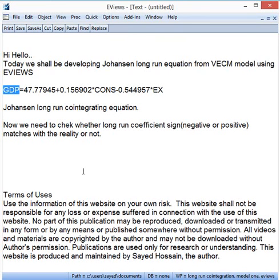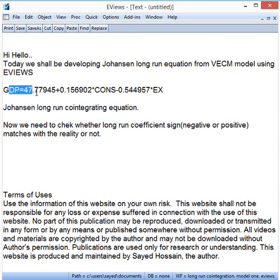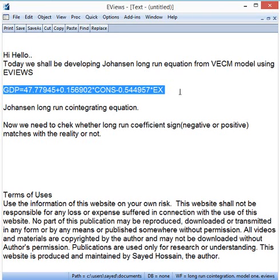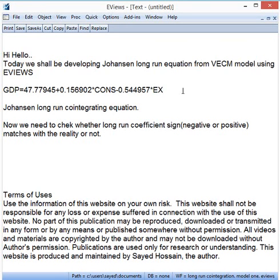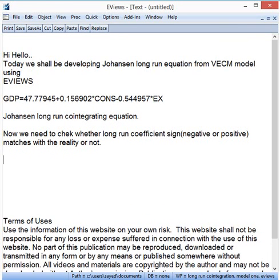In summary, the Johansen long-run co-integrating equation must be compared with reality. This is how we can extract the Johansen long-run model from the VECM model using EViews. Thank you very much for being with me. Happy New Year 2016!